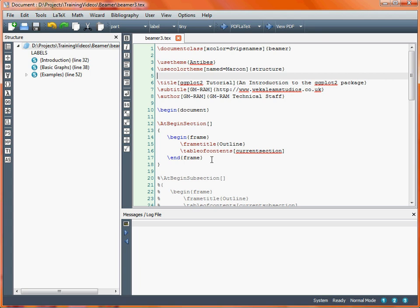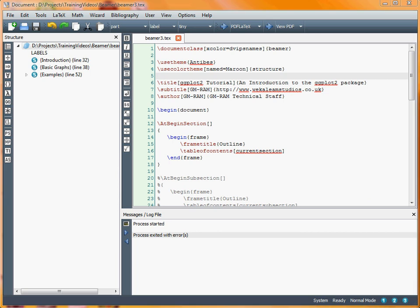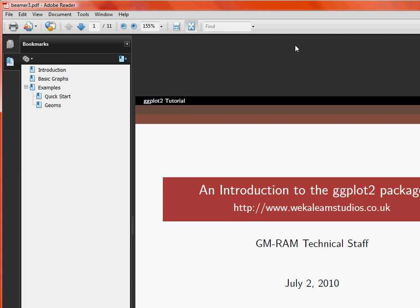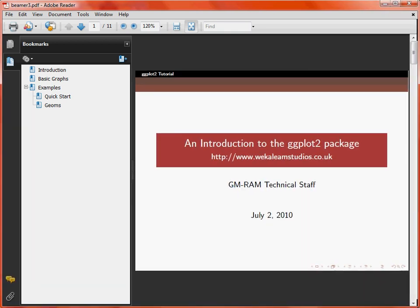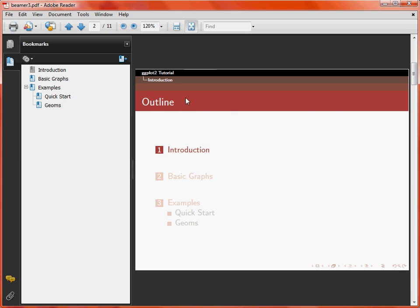We make use of the at begin section command, and within there we have the frame that's going to appear at the start of each section. If we take a look at this document, we'll see that we've got our title page with that information that was provided in the LaTeX document, and when we flick through, we'll see as we're at the start of the first section, it's giving us a table of contents here, and it's highlighted introduction as that's the section we're about to see, and this is also highlighted up in the top here for this particular theme.